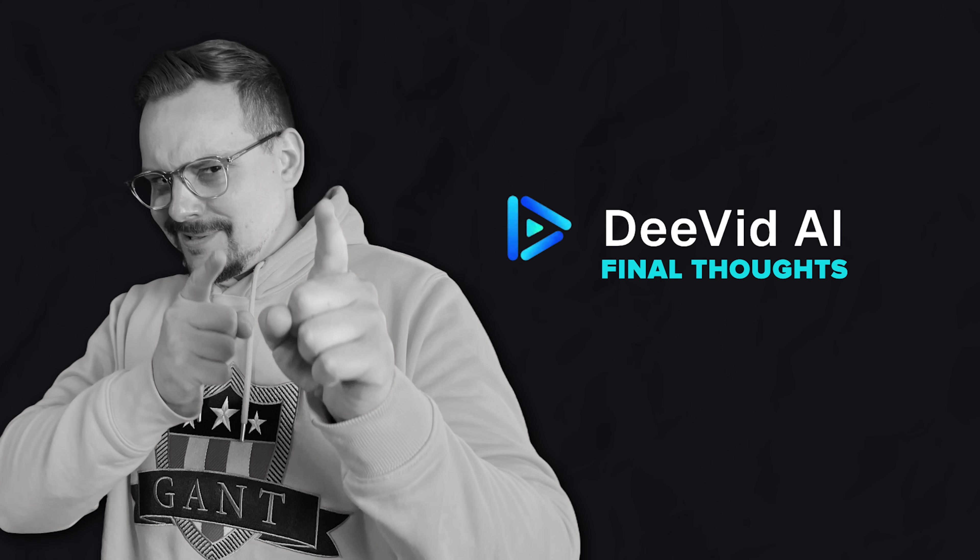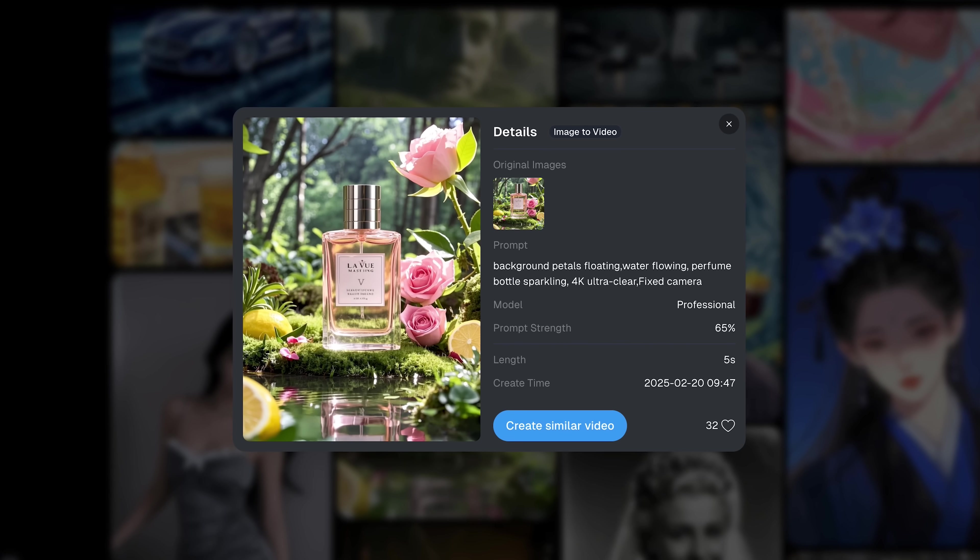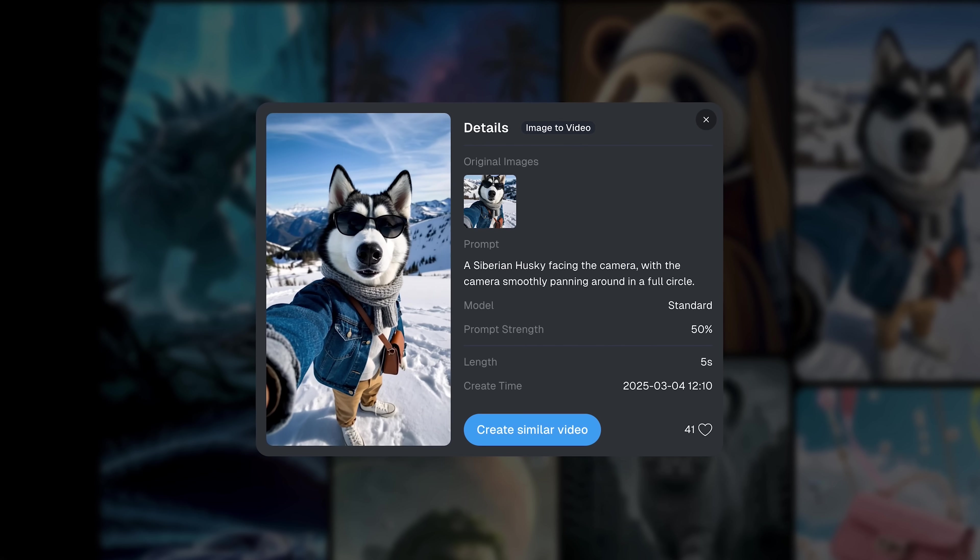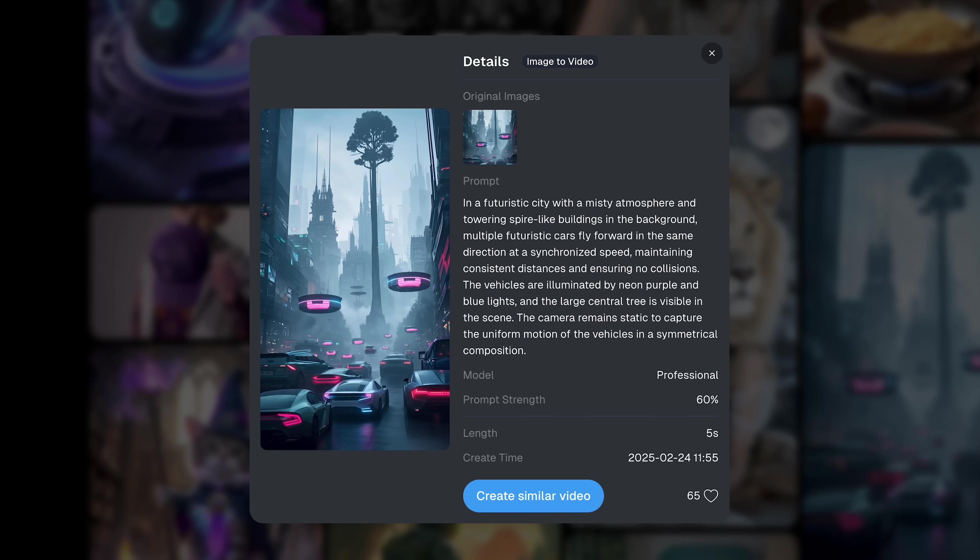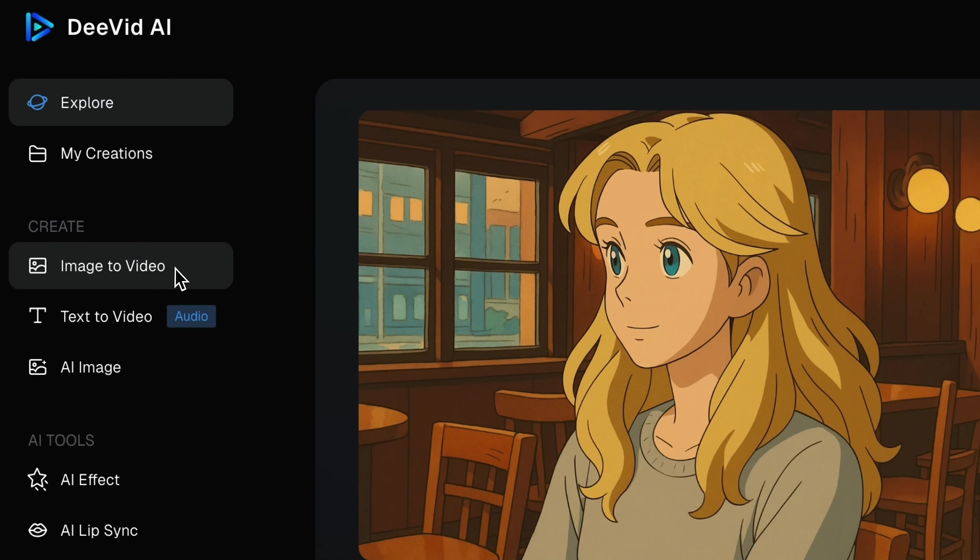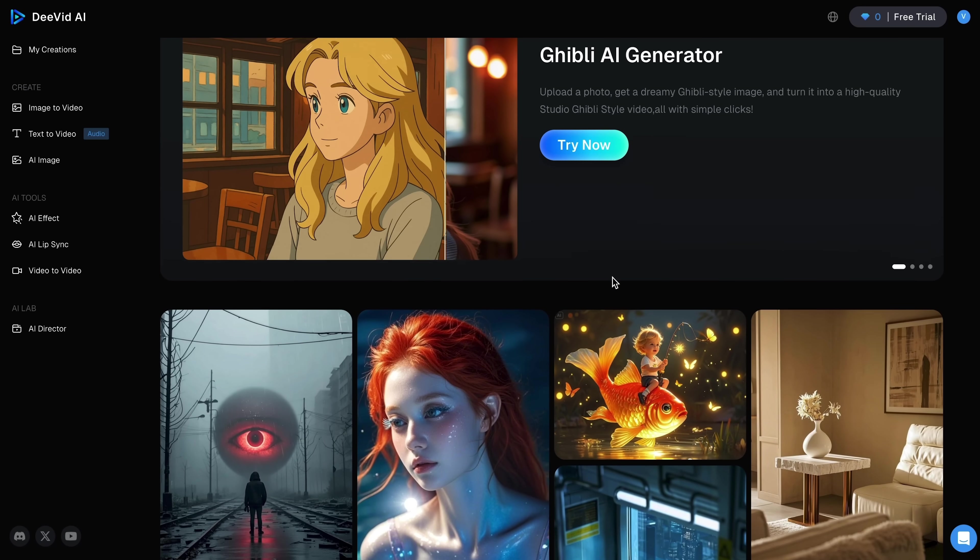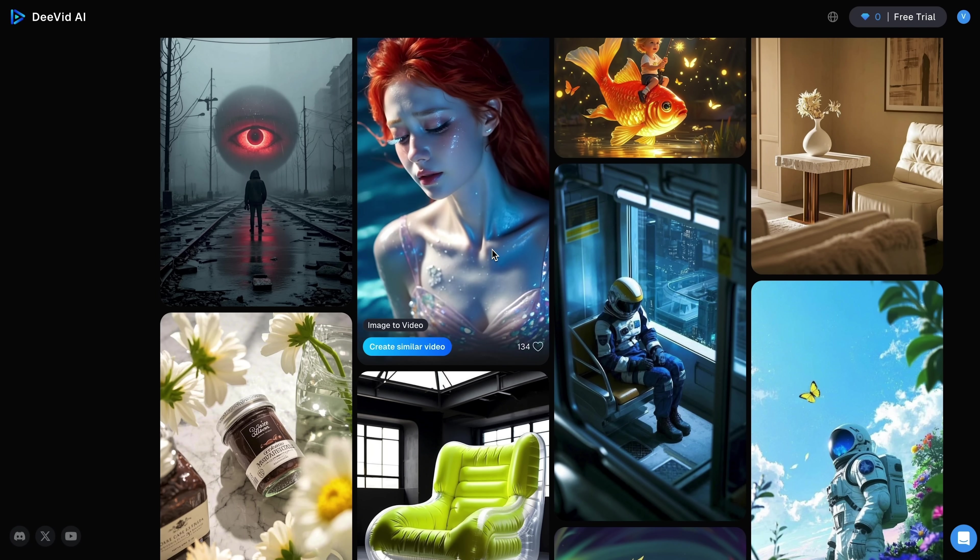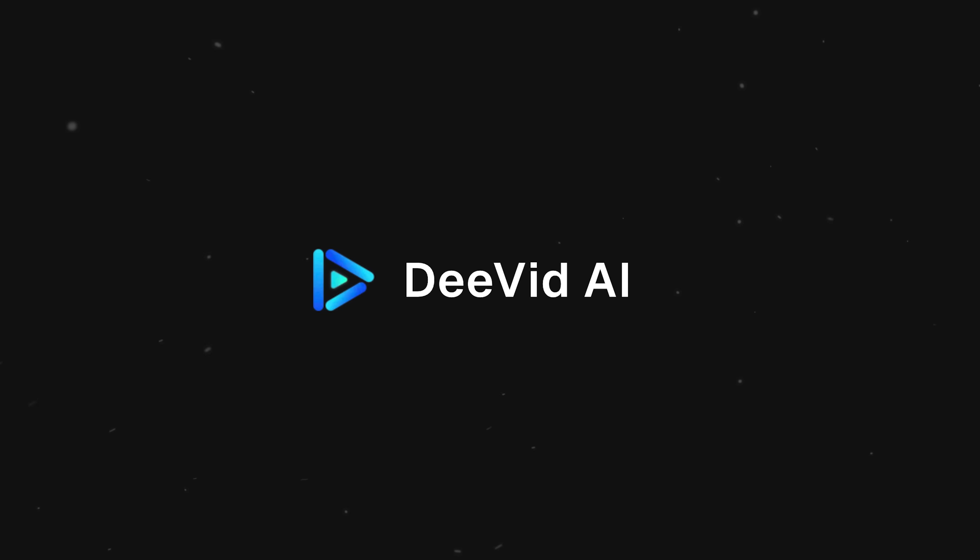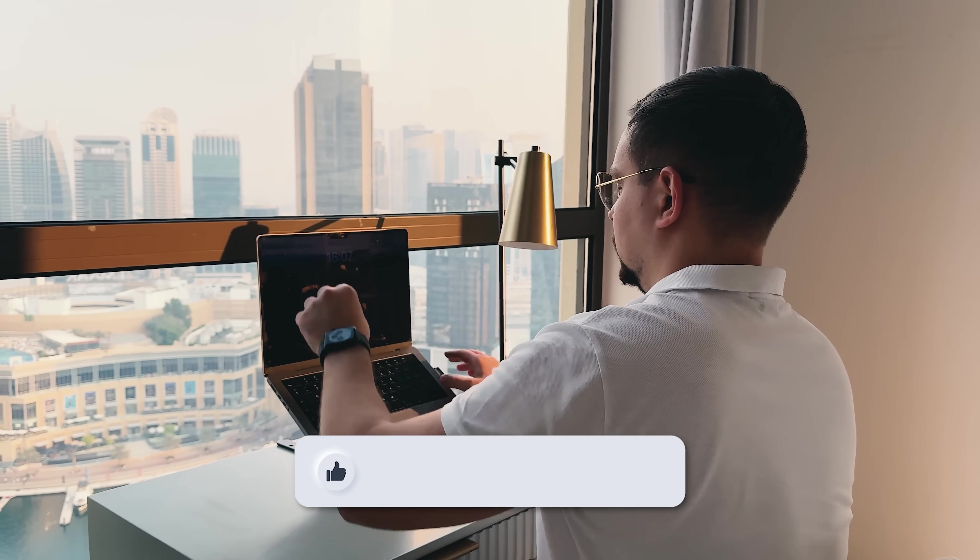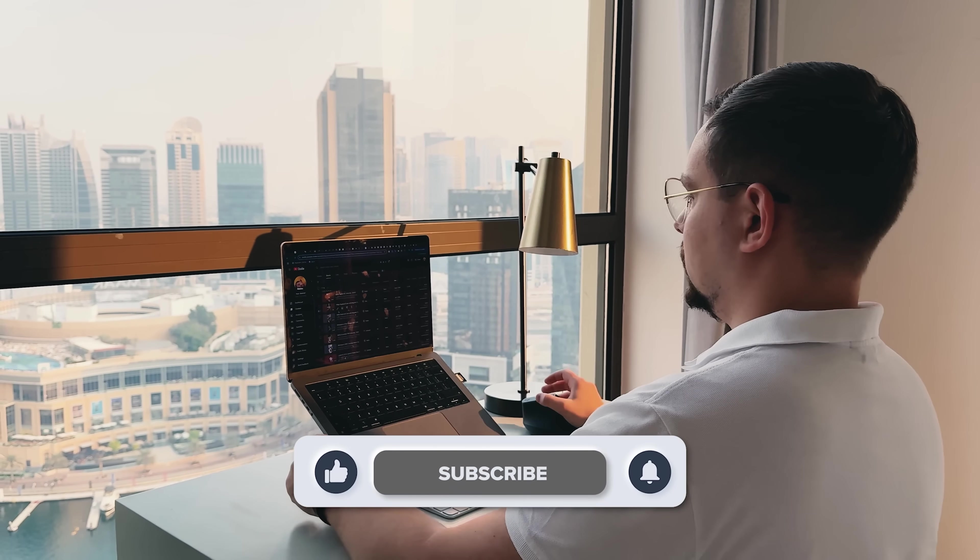Final thoughts. To wrap it up, DeeVid AI is one of the most practical tools I've tested for turning visuals and ideas into actual content. Whether you're trying to promote a product, tell a story, or just experiment with AI video tools, this is something worth checking out. The image-to-video feature is the highlight here. It's fast, surprisingly polished, and flexible enough for creators at any level. If you want to try it yourself, the link's in the description. You'll get some free credits when you sign up, so you can start testing right away. If you found this video helpful, feel free to like or subscribe for more content like this. Thanks for watching and see you next time.